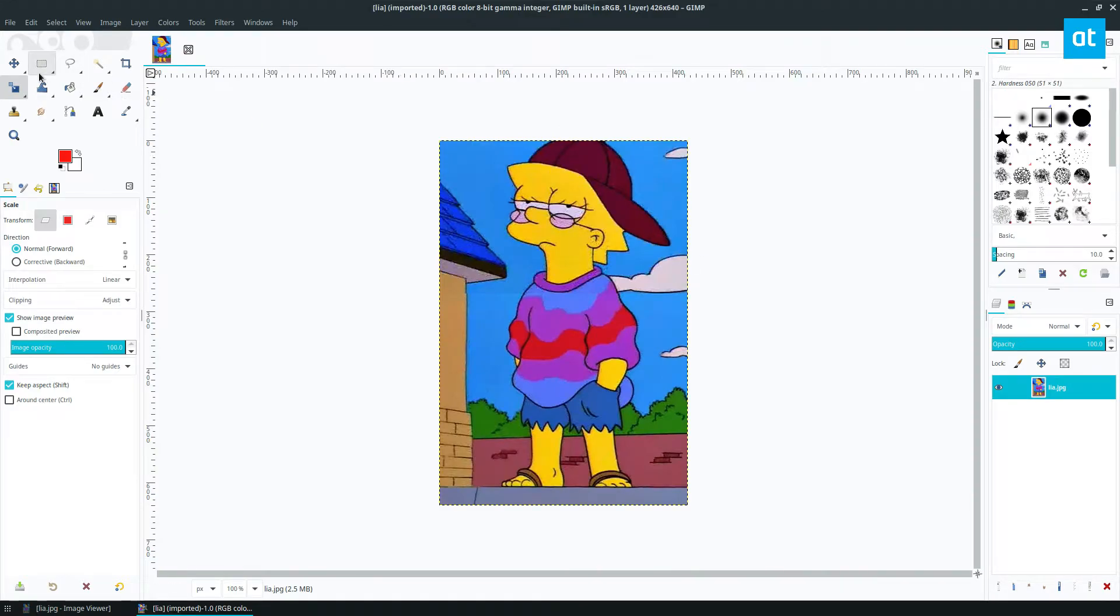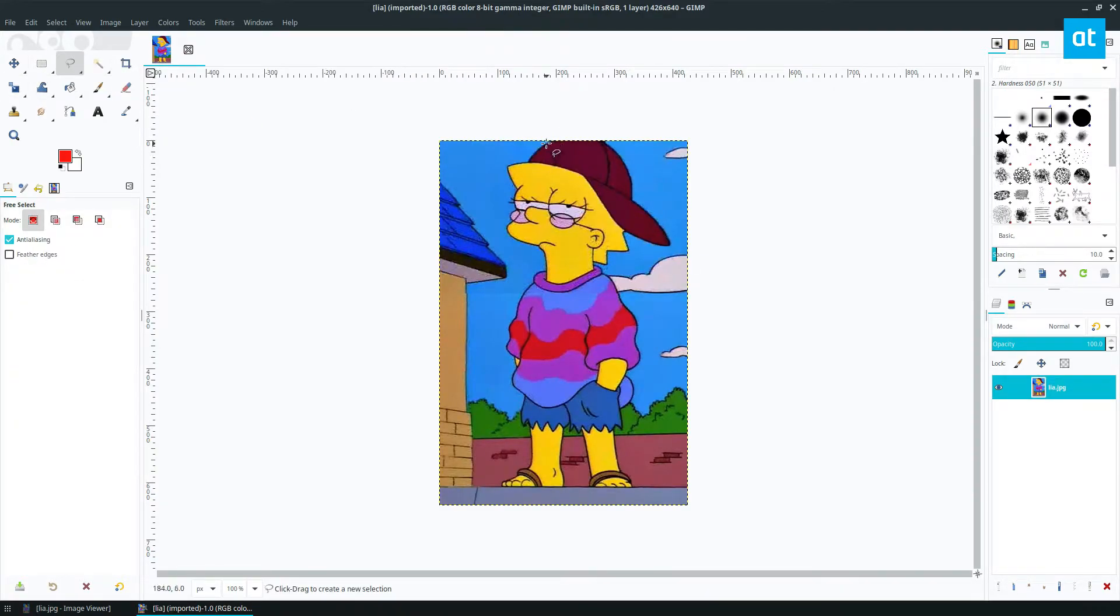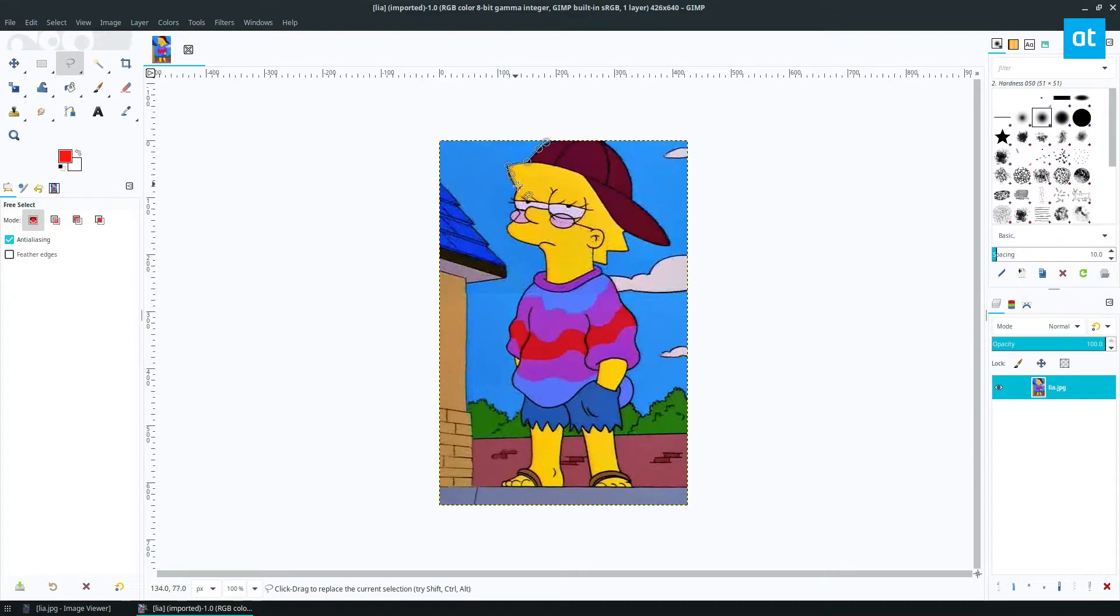Now, once the photo is open, we need to find the free select tool and we just go through the painstaking process of selecting the thing we want to cut out.